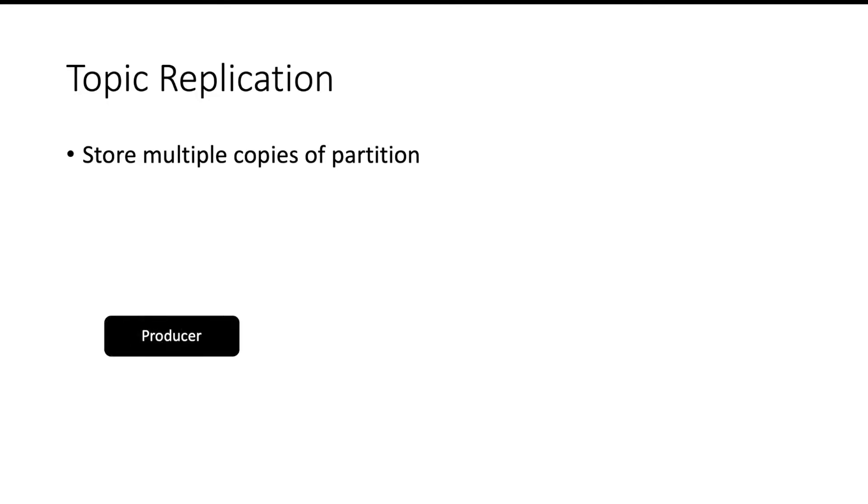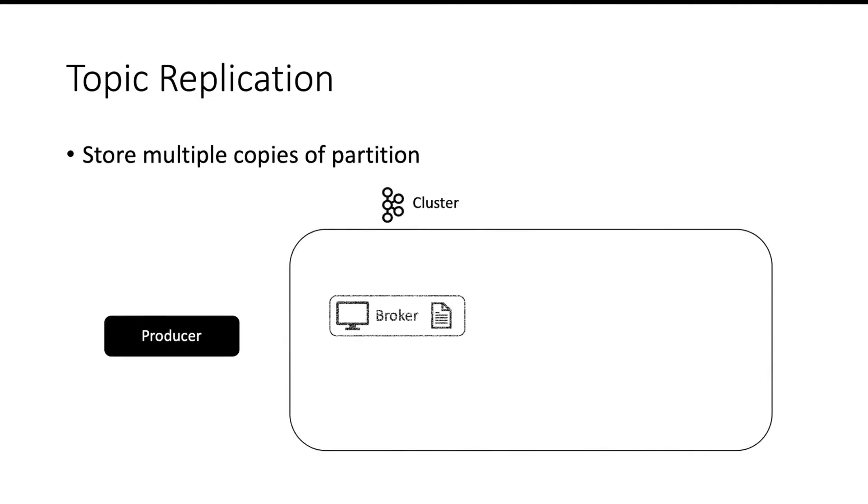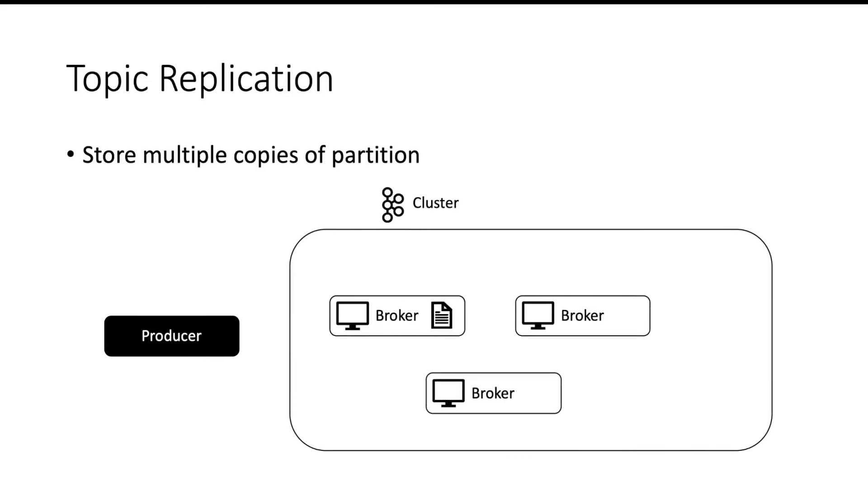So we have a producer, we have a cluster, there are multiple brokers. If we don't have copies of partition, that partition will be on only one machine. But when Kafka makes multiple copies of that partition, if one of the brokers is down, the data can be read from other brokers.